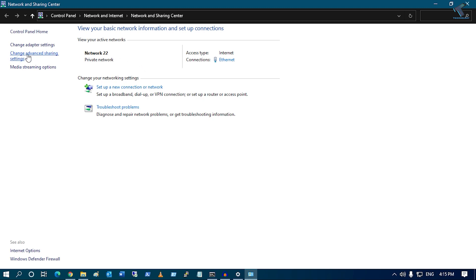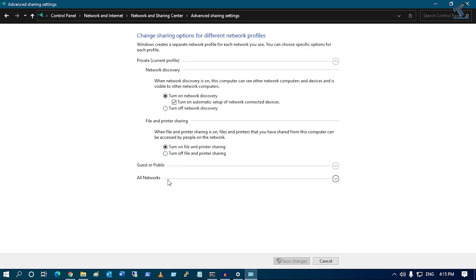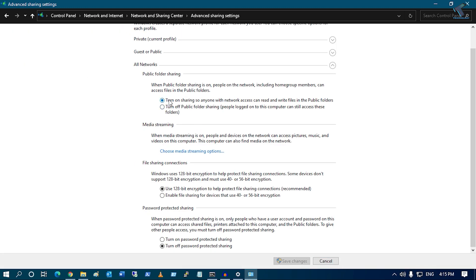From the left side, select Change Advanced Sharing Settings. Click on All Networks, and make sure the option Turn On Sharing so anyone with network access is selected, along with the 128-bit encryption option.